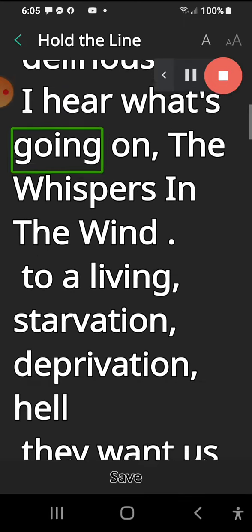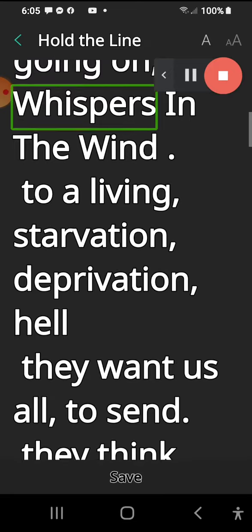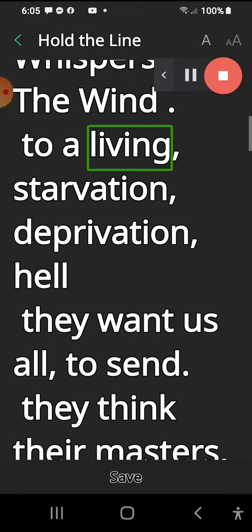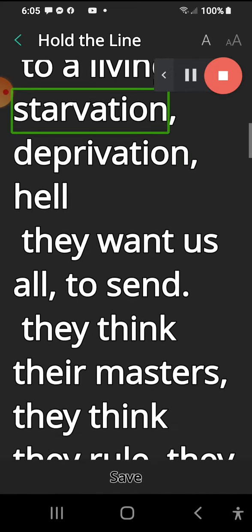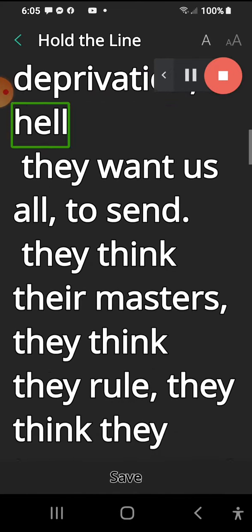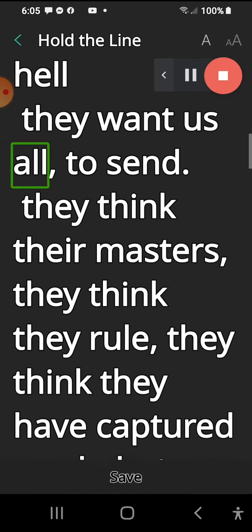I hear what's going on, the whispers in the wind. Starvation, deprivation, hell - they want us all to send.